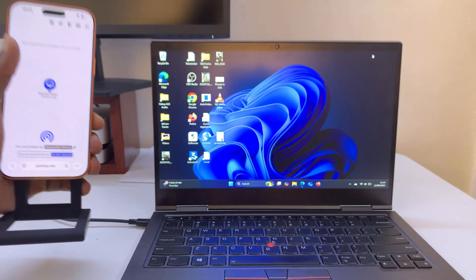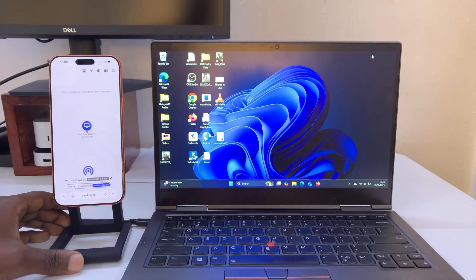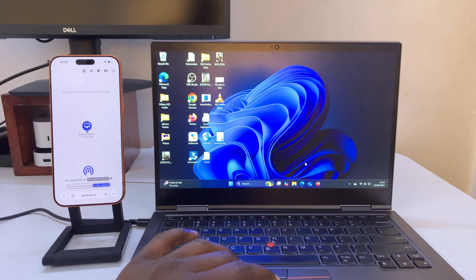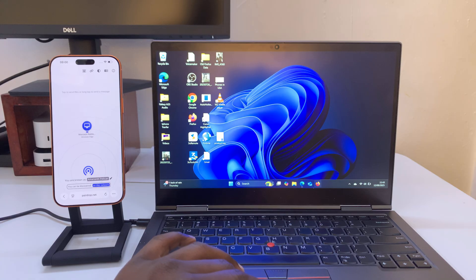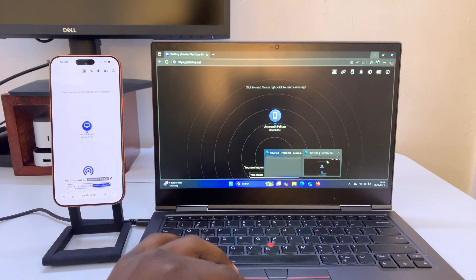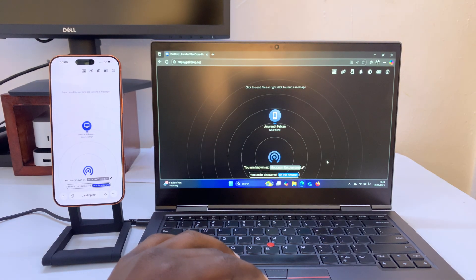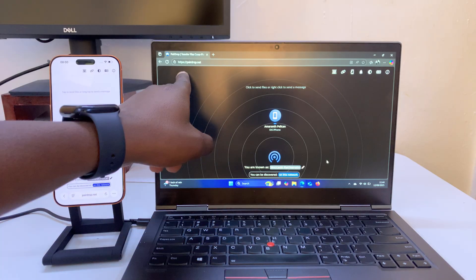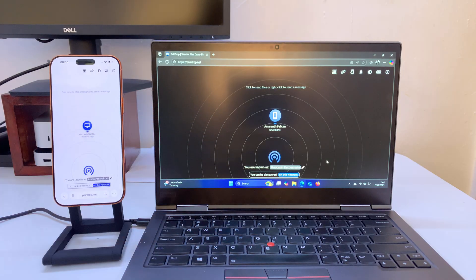Go to that website and then once you go to that website also launch your browser on your Windows computer and go to that same website PearDrop.net.